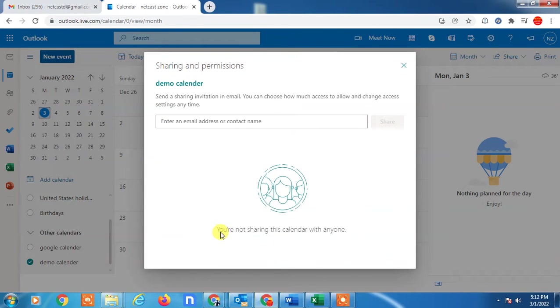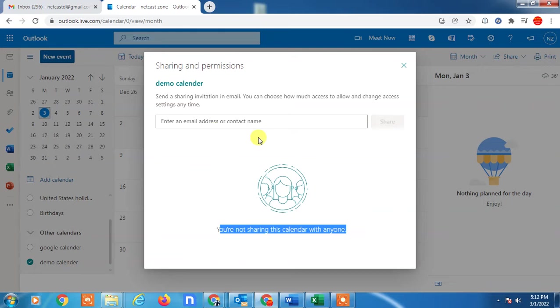Now you can delete it and make the calendar private. You haven't shared this calendar for everyone or anyone, so you can delete your shared calendar from here.